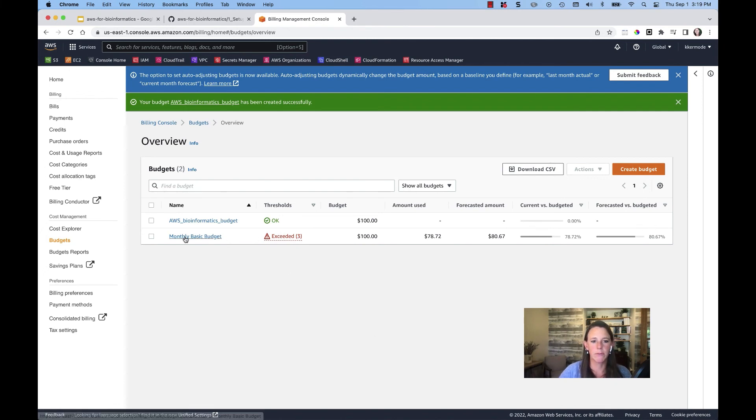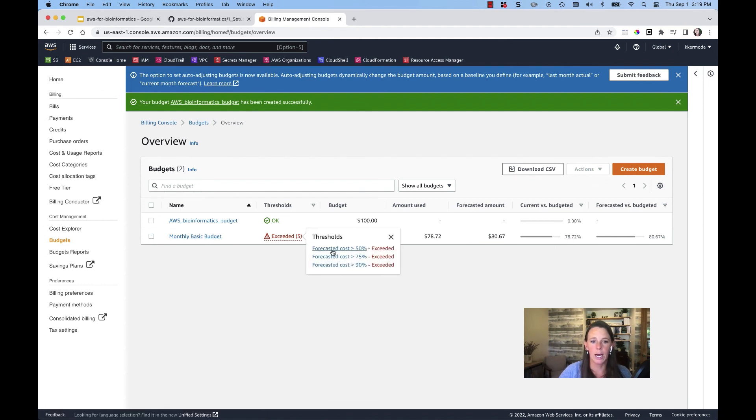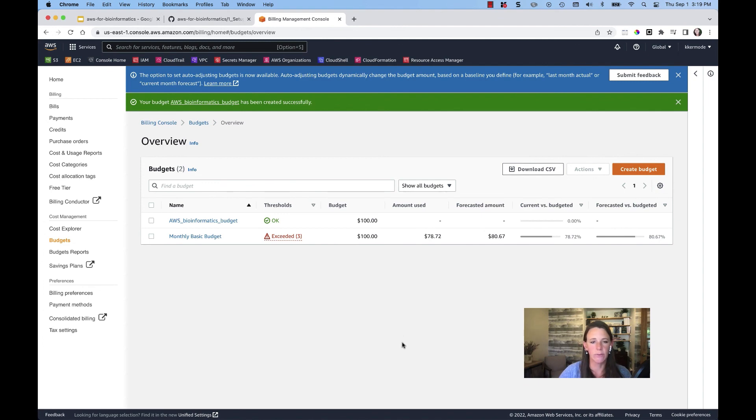And so you can see here for this other budget that I previously created, I've got my forecasted and those have been exceeded so that it has fired an alert.